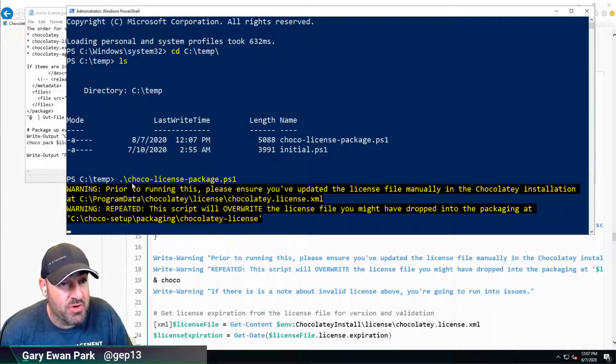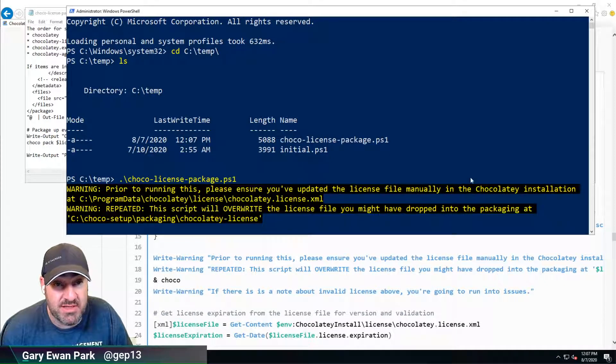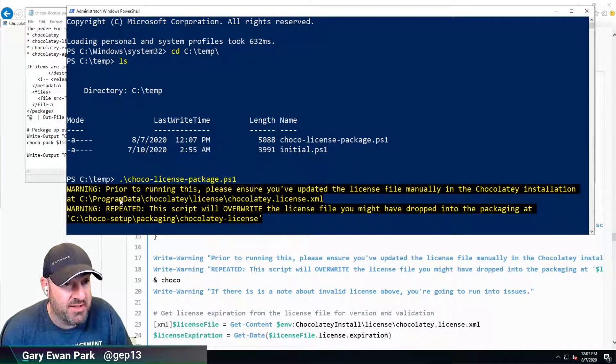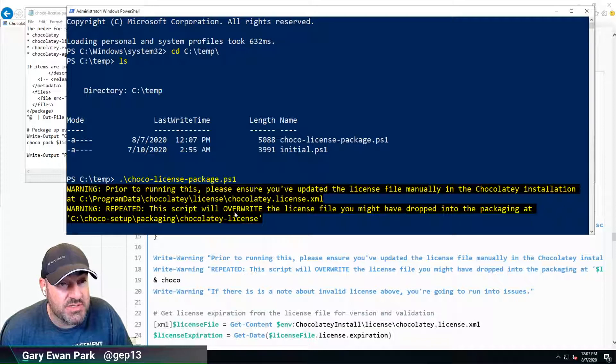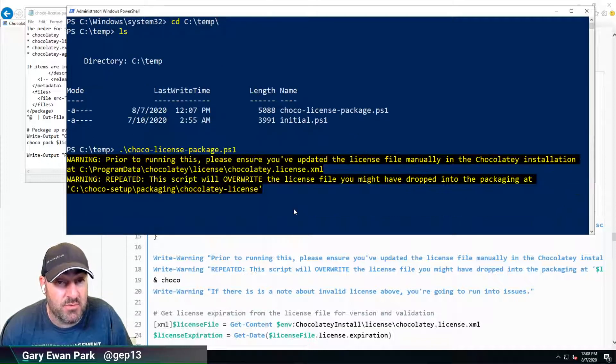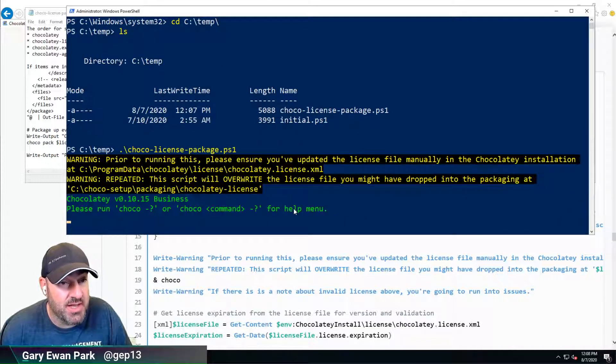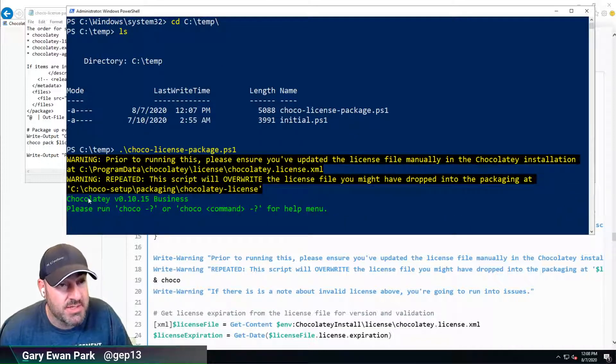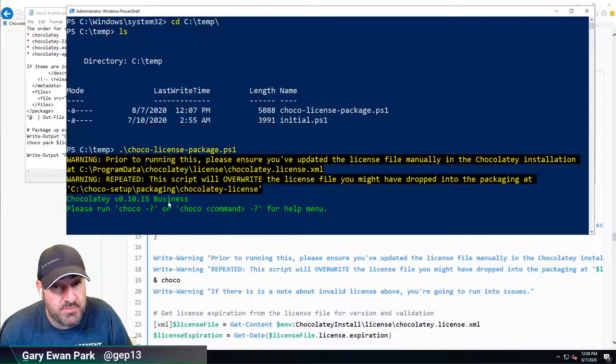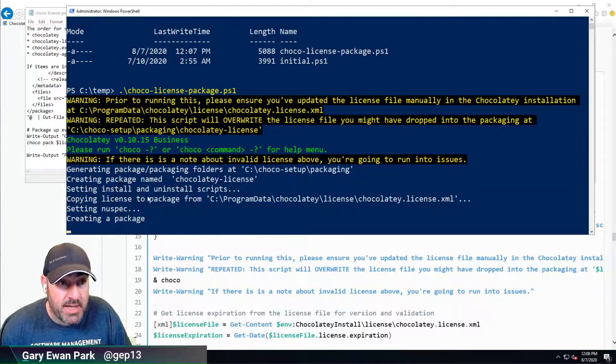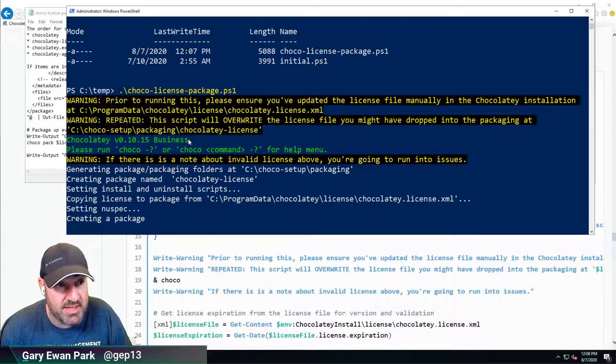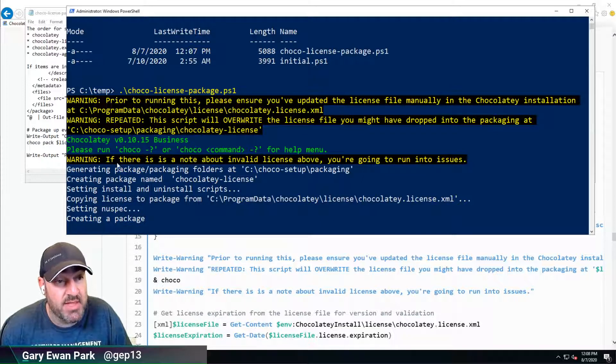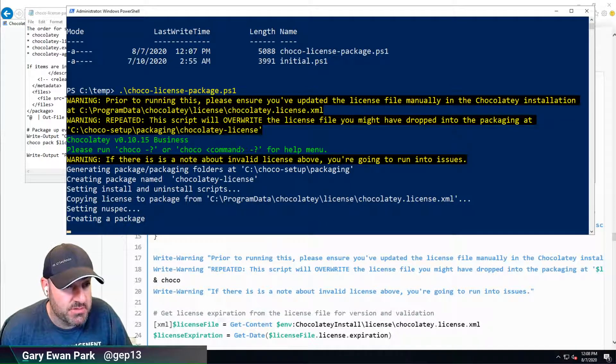It's got a warning here: prior to running this, please ensure you've updated the license file, which we have. Warning, this script will overwrite the license file you've dropped into the packaging, and that's fine. It's written out choco for us so we can prove it's got a license file, and it's creating a package.